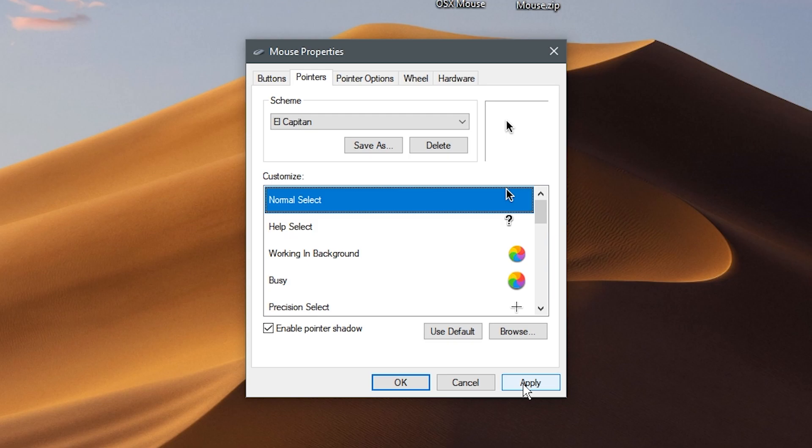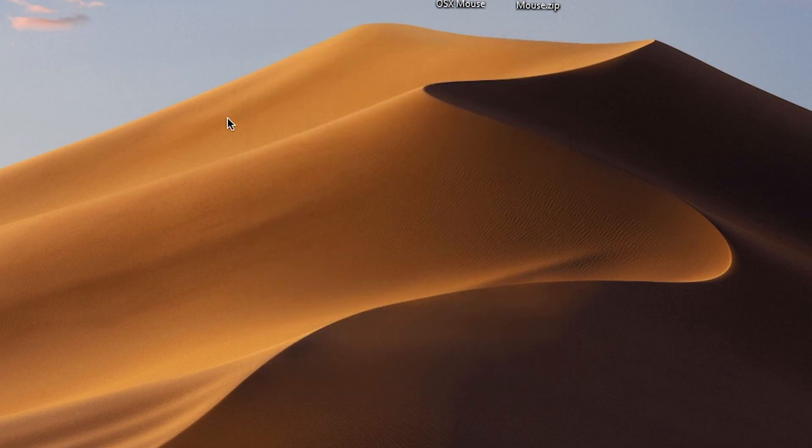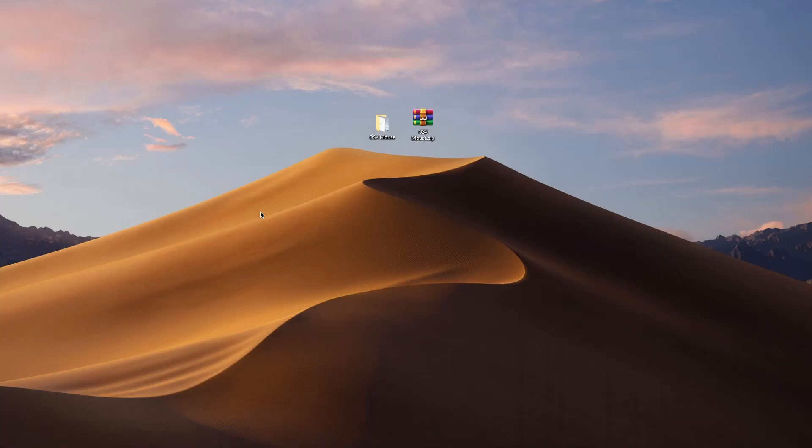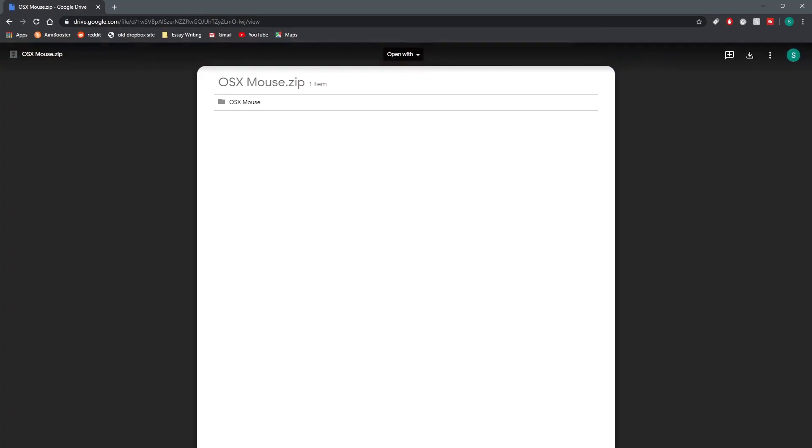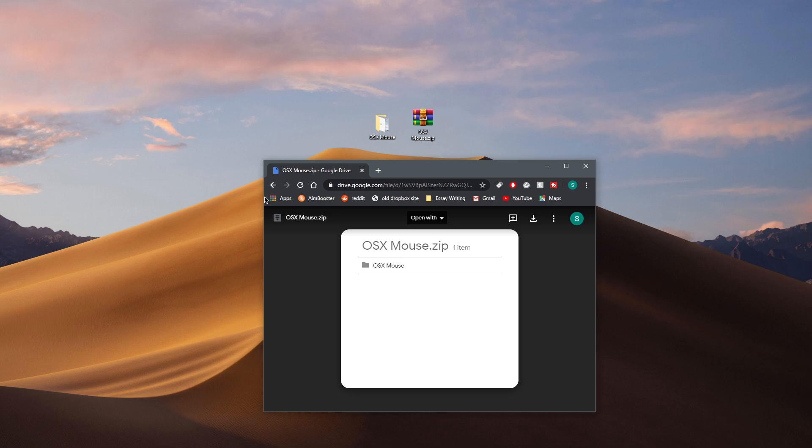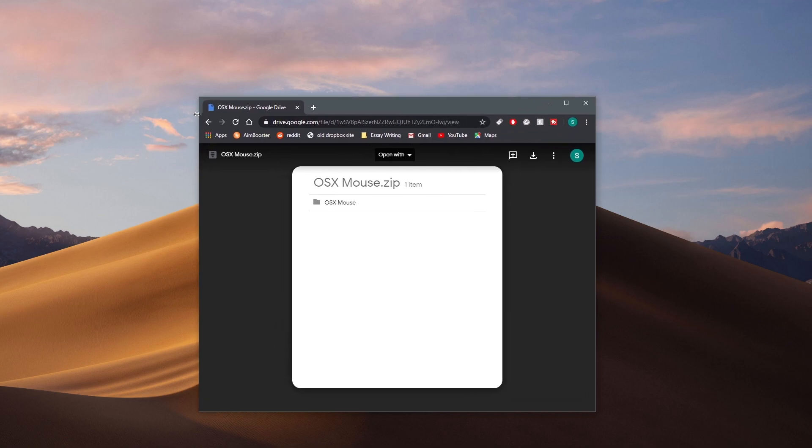Now you have the macOS mouse cursors. Let me show you how it works by opening up a program. You can see the spinning wheel. When you grab things, there's a new icon. Same with resizing windows—there's a brand new icon for that, including diagonal resizing.